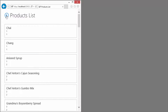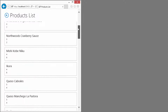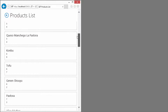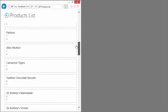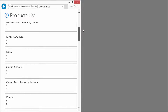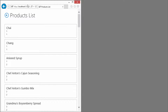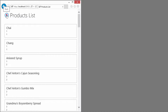The only thing that makes sense not to scroll here is the screen header with the navigation to get back. So as we scroll, the screen header stays put. Pretty self-explanatory there.